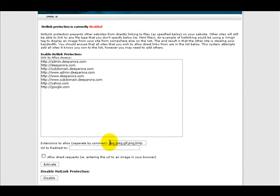Scroll down a little bit. Here we want to enter the file extensions to protect. Type the extensions and be sure you separate them by commas. As you can see, those that are already in here are like the image files - the JPGs, the GIFs and so on.